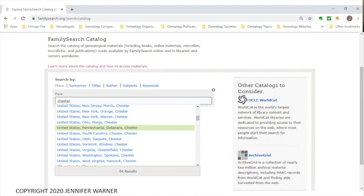I typed in Chester, and as you can see, a large number of options appeared. They always go with the country of origin first — since we're based in the United States, they go with the US first. Then it looks for any states that have Chester in them: New Jersey, New York, Ohio, Pennsylvania, South Carolina, Utah, Vermont, Virginia, Washington, West Virginia, and more.